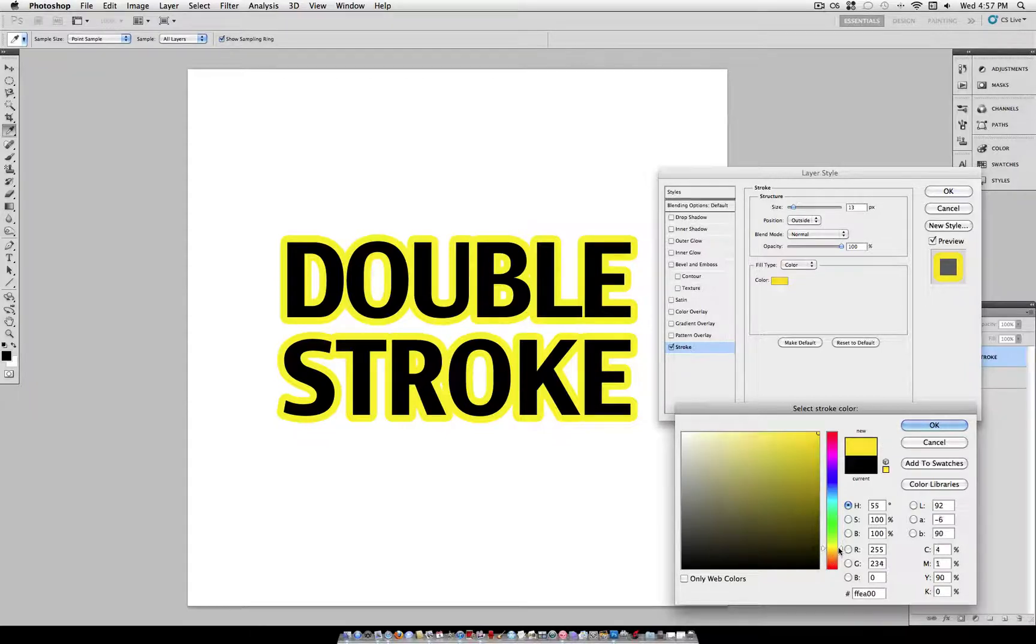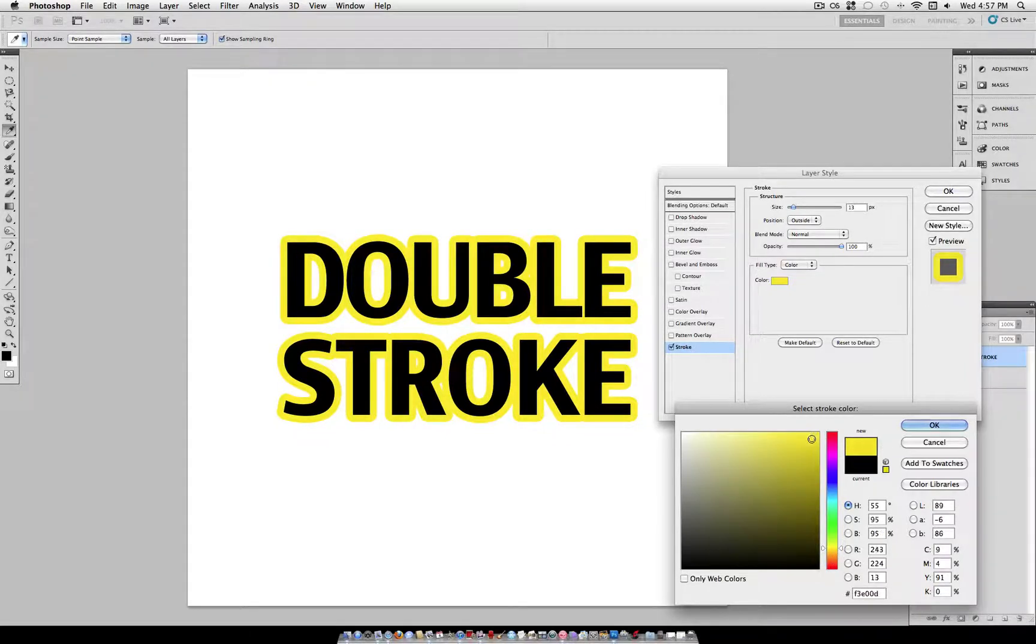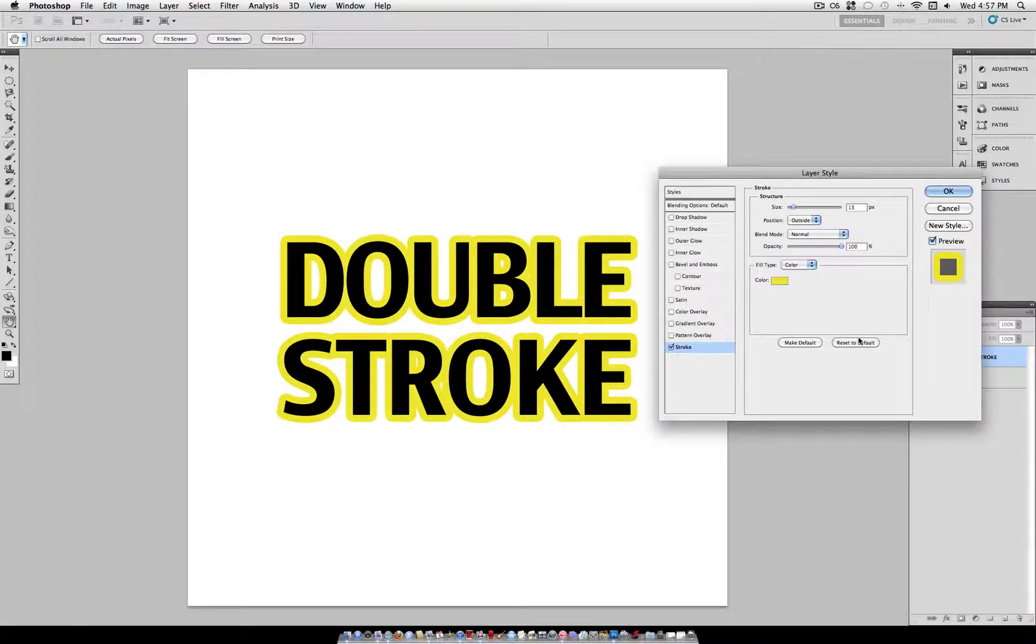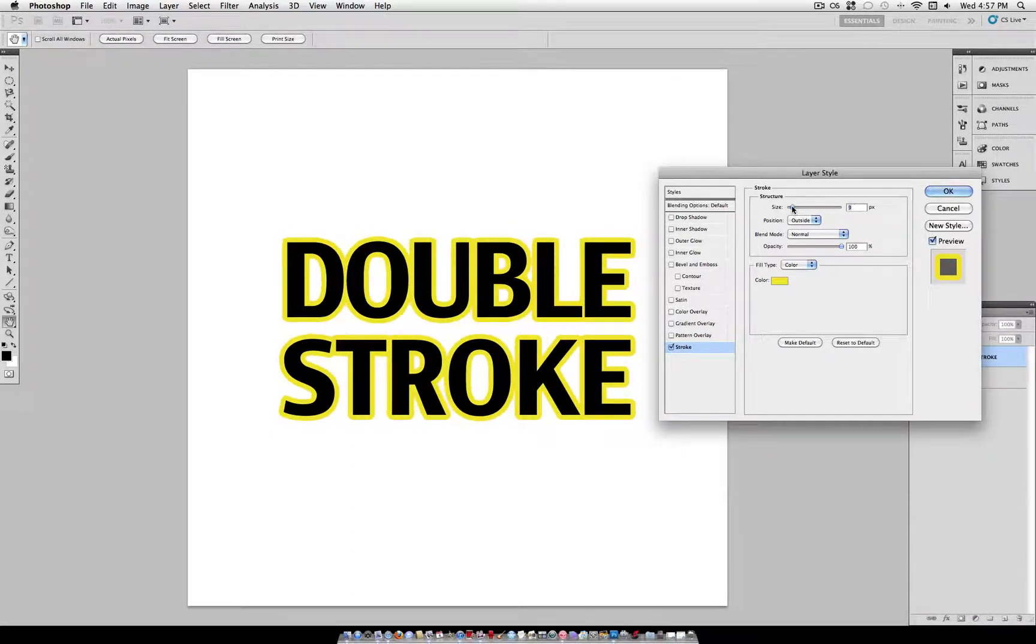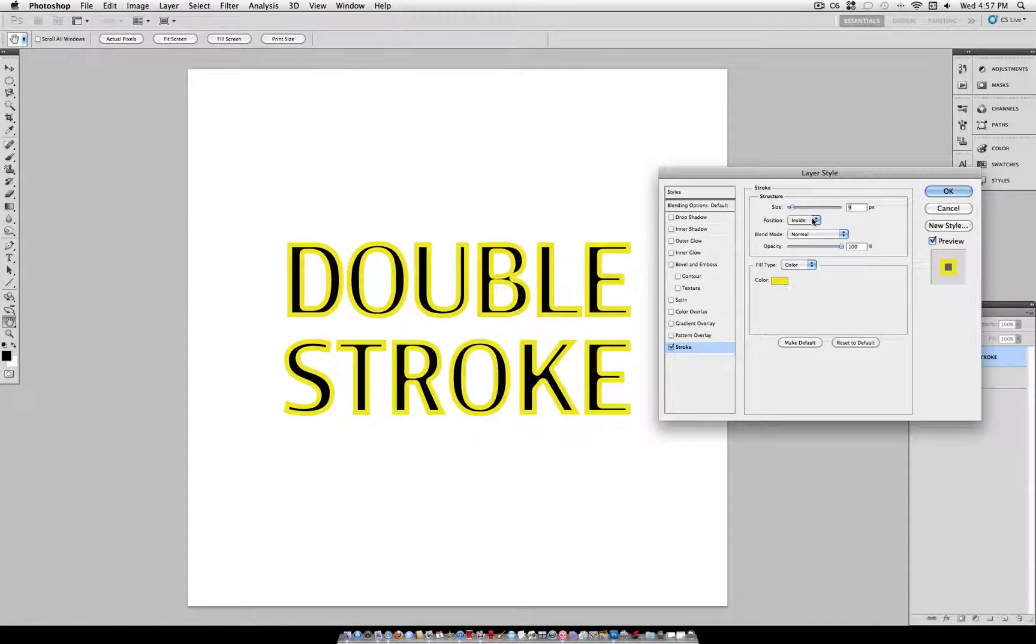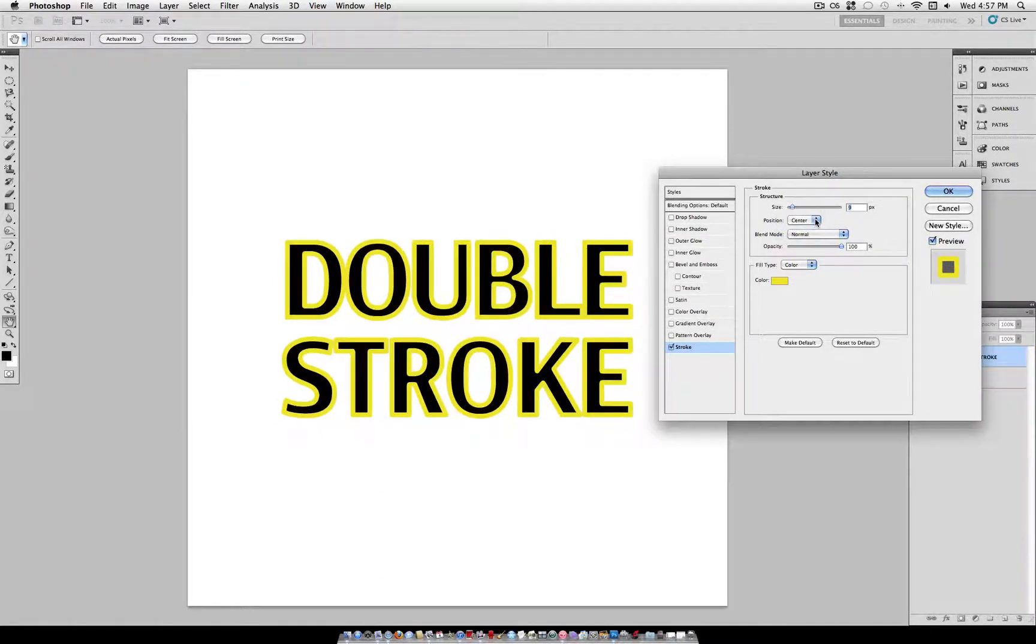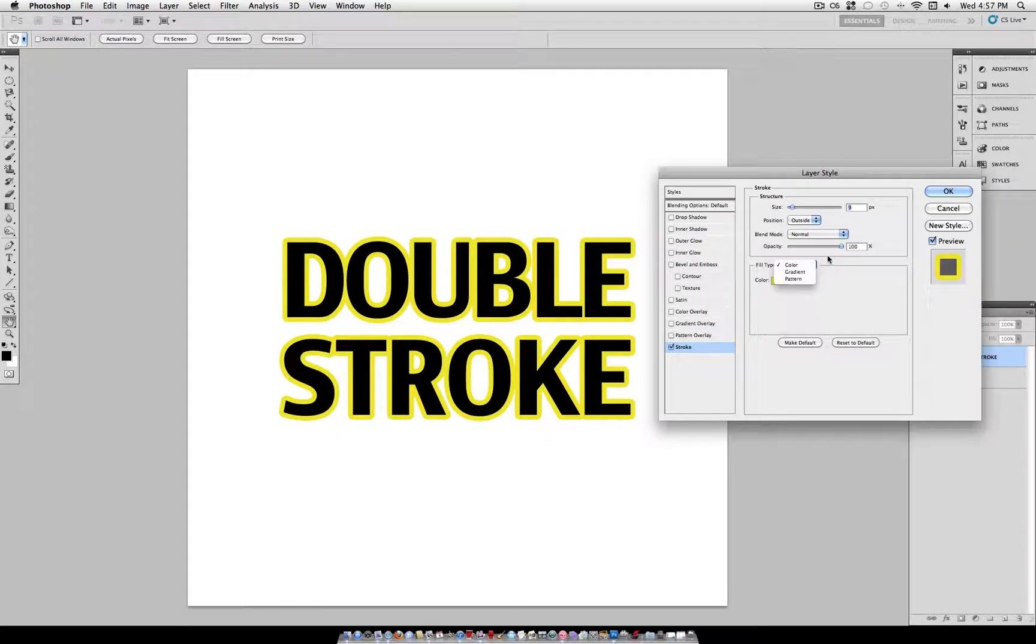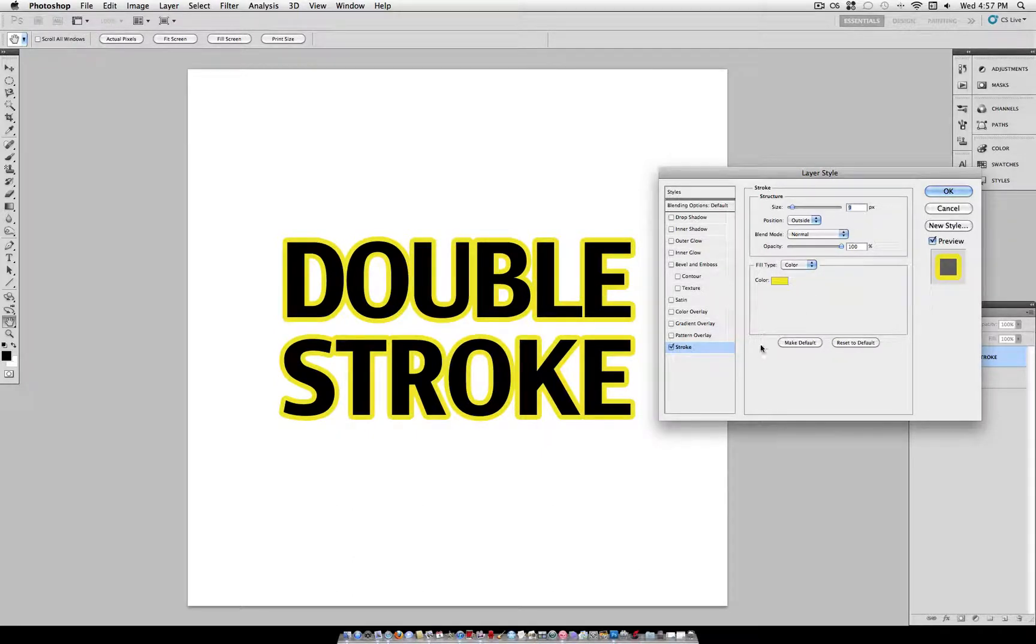So once you find the color that you want, if you're doing a stroke or whatever other blending option you're doing, you can change the size, the position, inside, center, outside. These are all various settings that Photoshop gives you to experiment with. So I'm going to keep mine at about a size of 9 pixels and outside position with the yellow color.